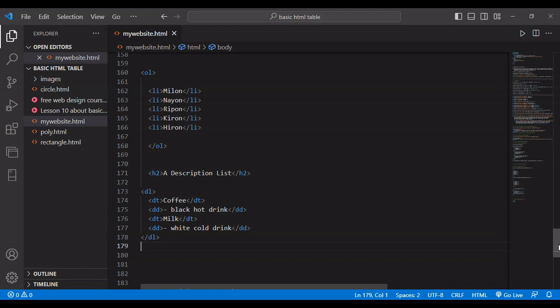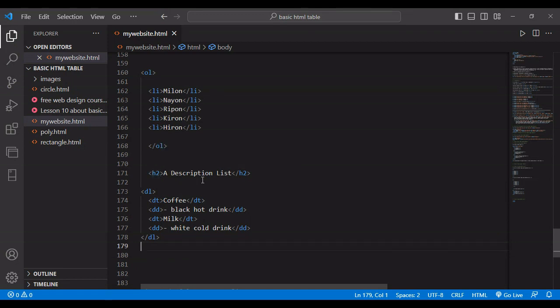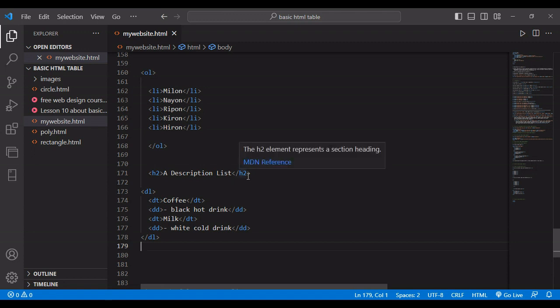I have prepared already the code. First I have given the heading like I showed you in our last lesson. Anyone want to see the previous lesson, you can watch the previous lesson of lesson 11. This is also the part of lesson 11, which is about HTML list.